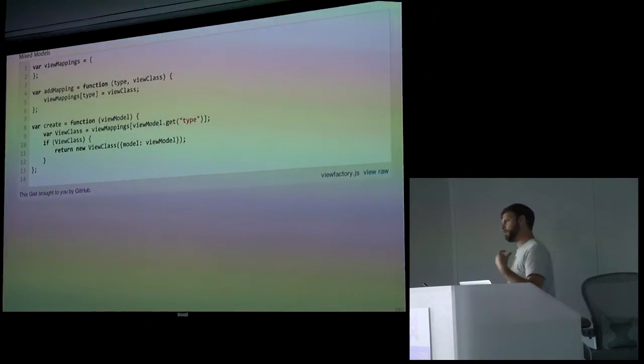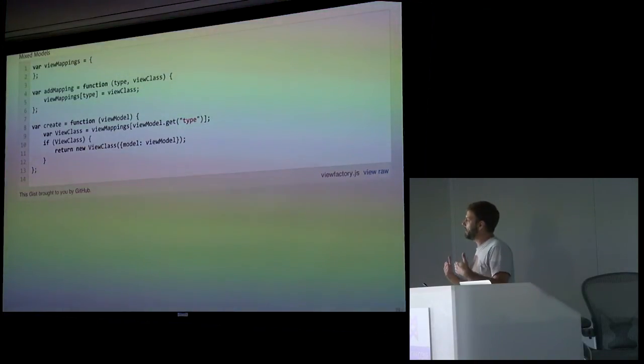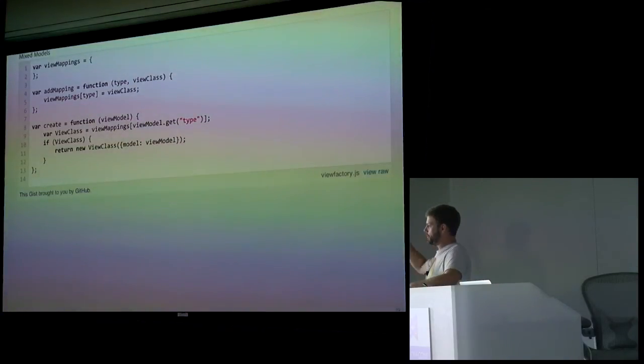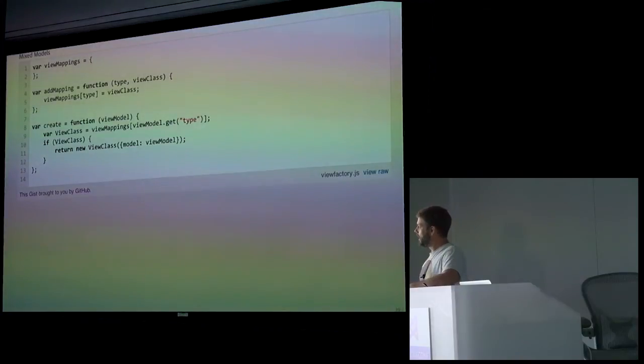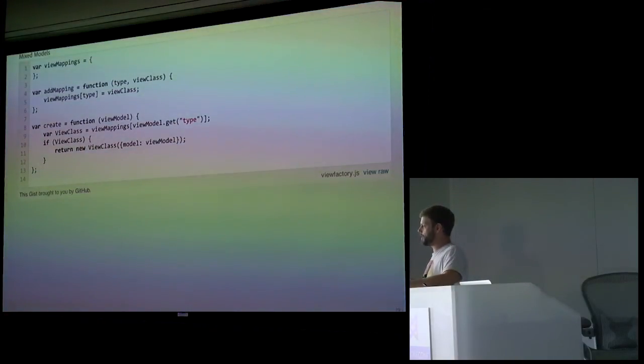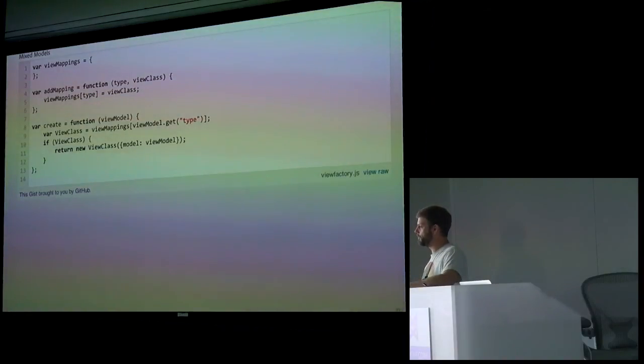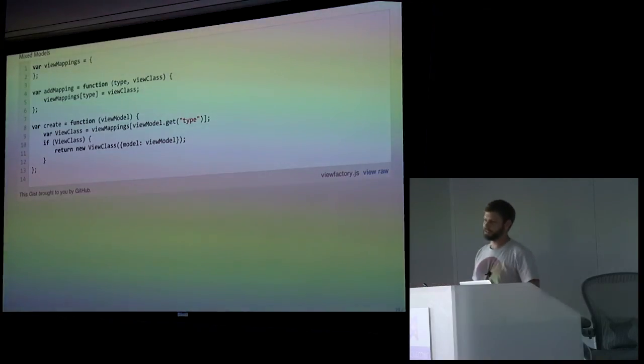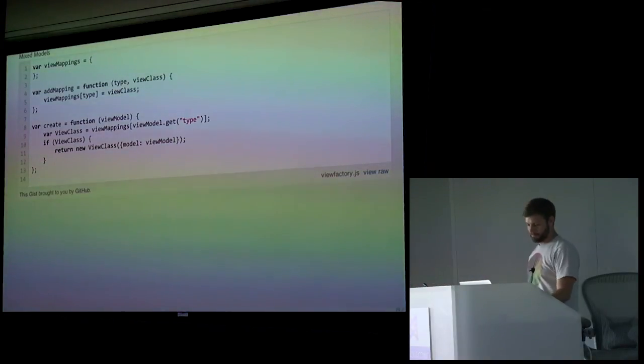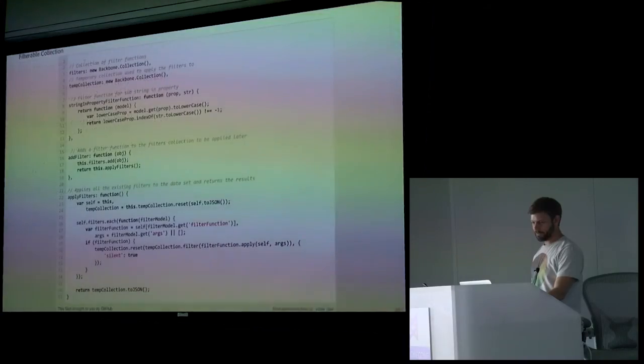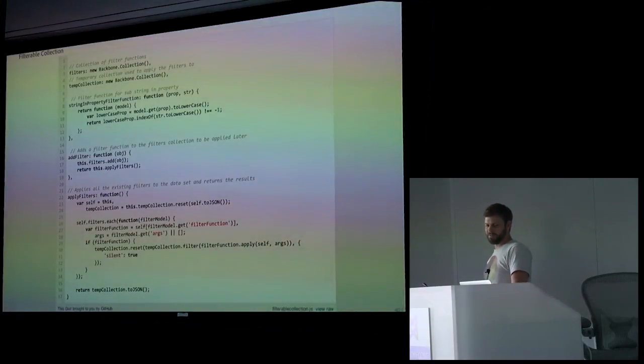So we came up with something interesting where we made this mixed models. We solved the mixed models problem by having a type on the model itself and then making this view factory and just mapping it. So it basically comes in, you hand a collection, all of these, you know, the big JSON object of all the models. And it goes through and it looks at the map and is like, oh, this type is a box, this type is text. And it goes through and just creates the right view and hands it back. Works pretty darn good. It's not the most elegant solution, but it works fine.